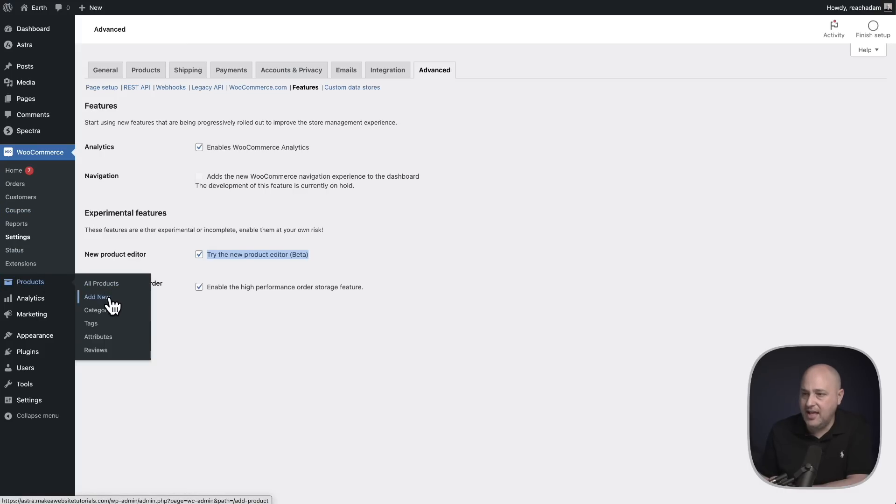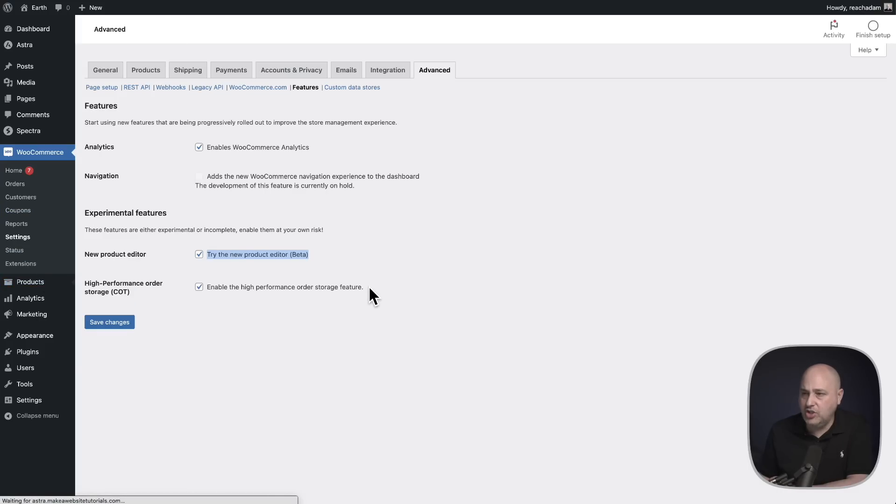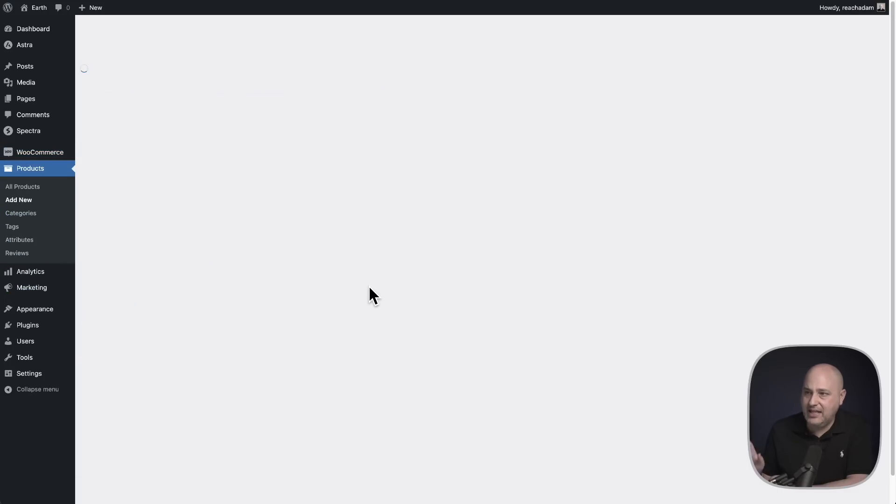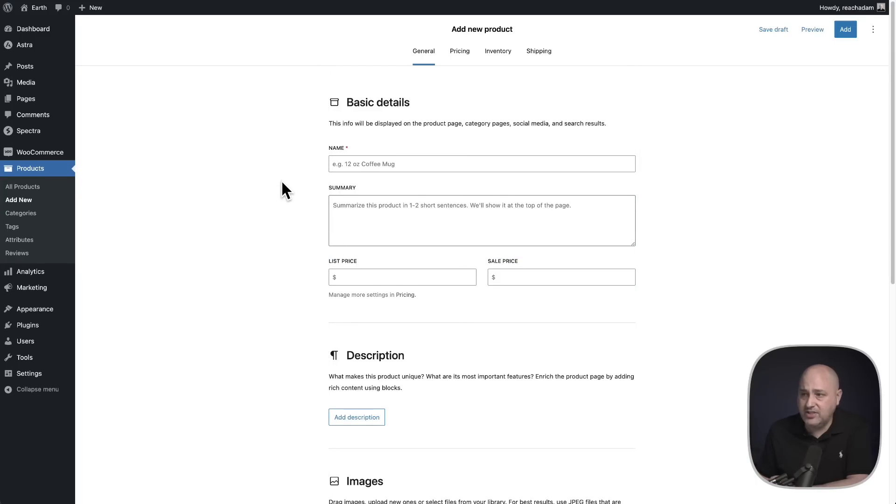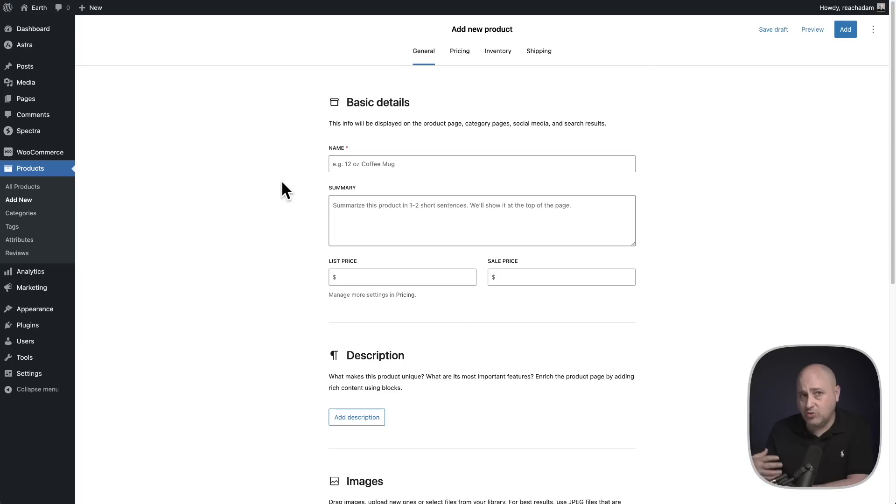Products, add new, and it's going to load the screen, just takes a sec here. And it very much feels like the block editor. A lot of things are the same, it's just reorganized.